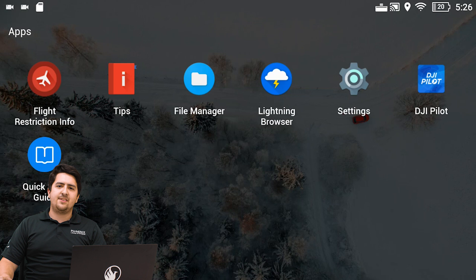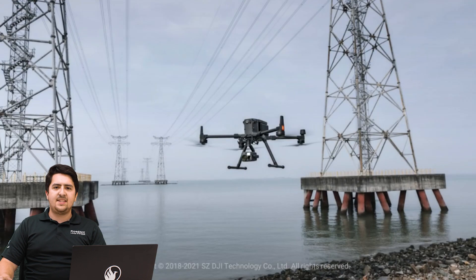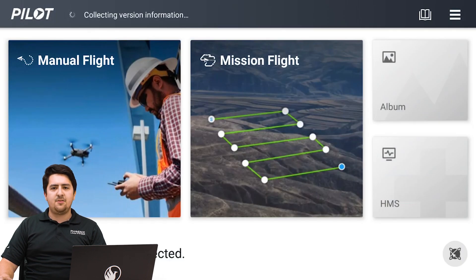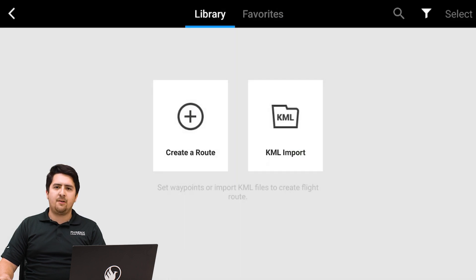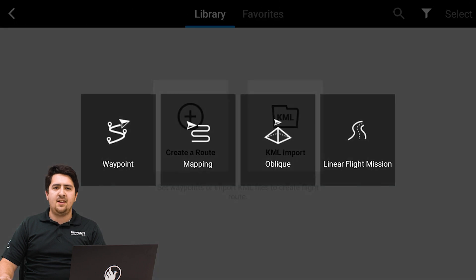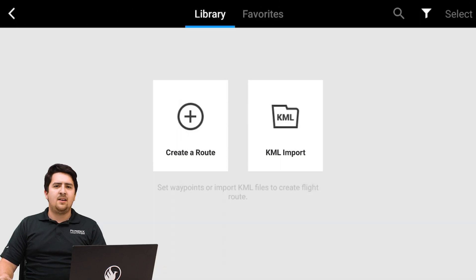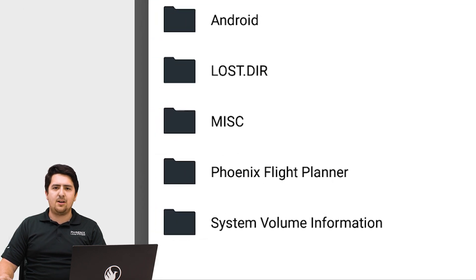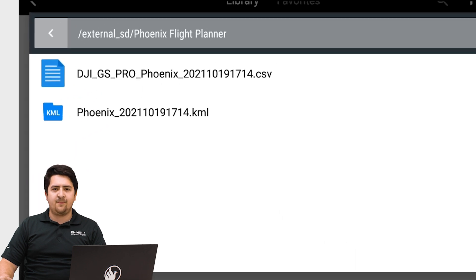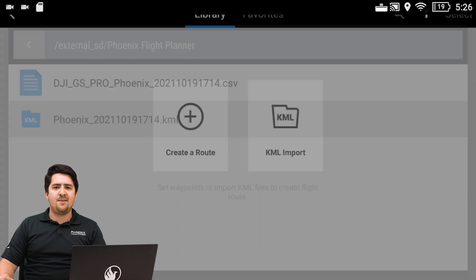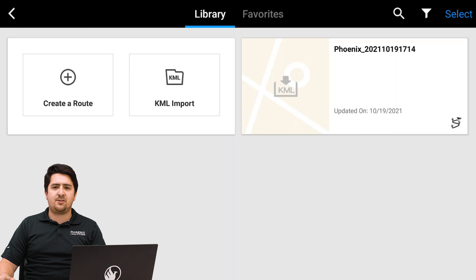Once your micro SD card is inserted in the smart controller, open up the DJI flight app and navigate to the mission flight section. Here is where we will import our mission from the micro SD card. Select KML import from this screen, then choose the waypoint mission option. Now select your external micro SD card and navigate to the folder where you previously exported your KML file. Open up the KML file and it should appear on the mission screen — tap it once to open the mission.